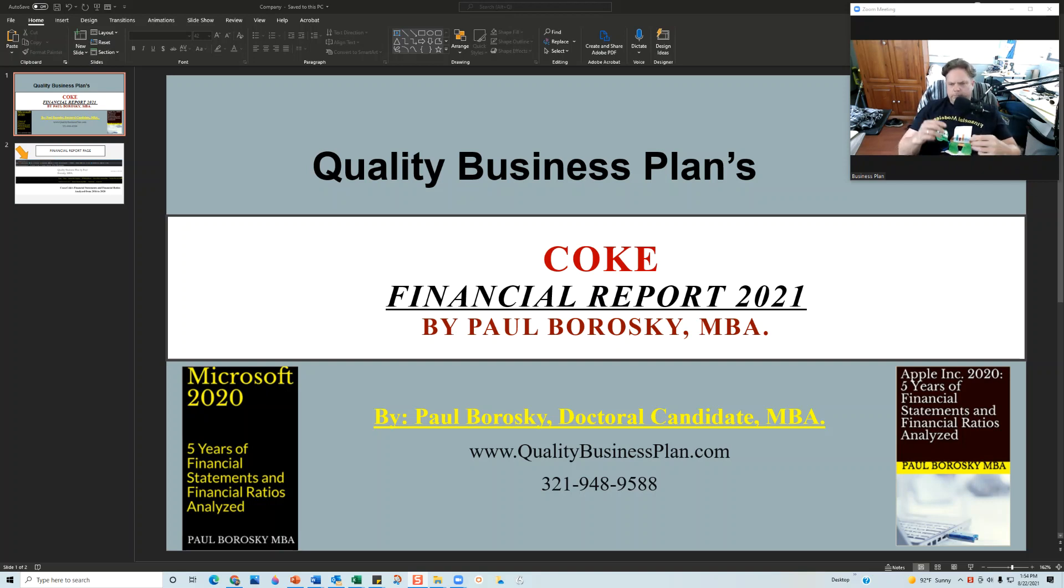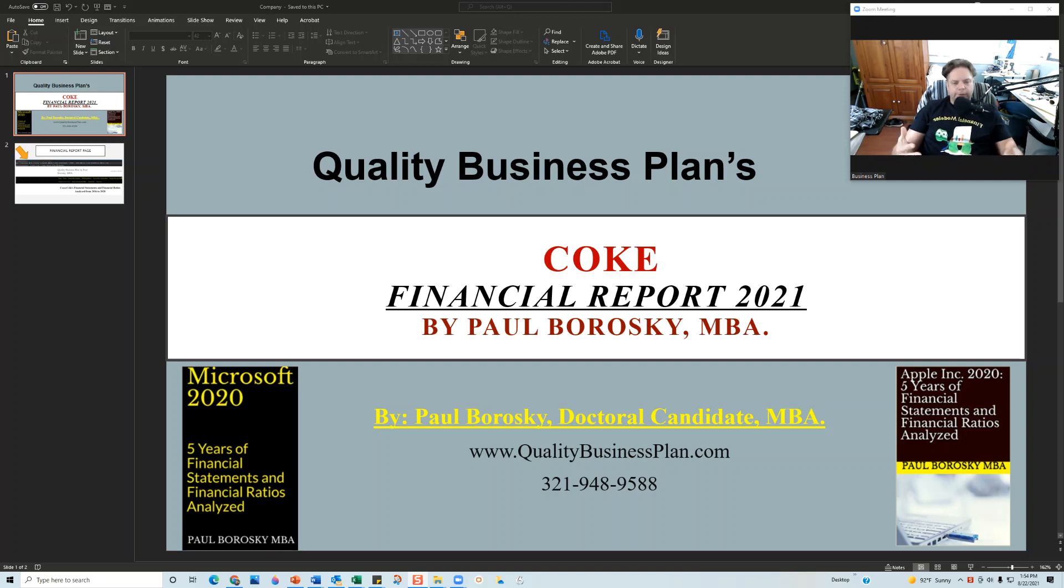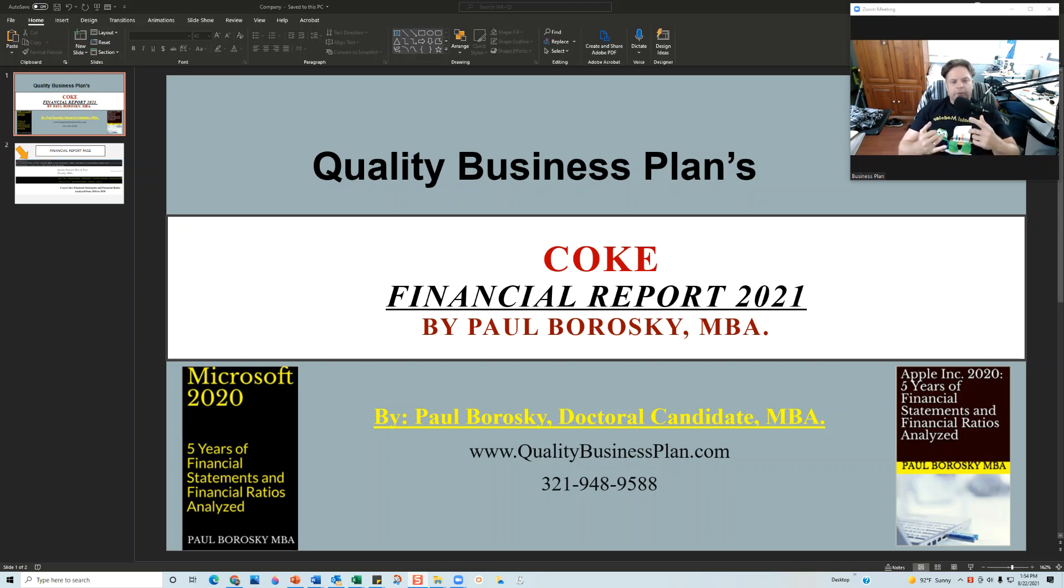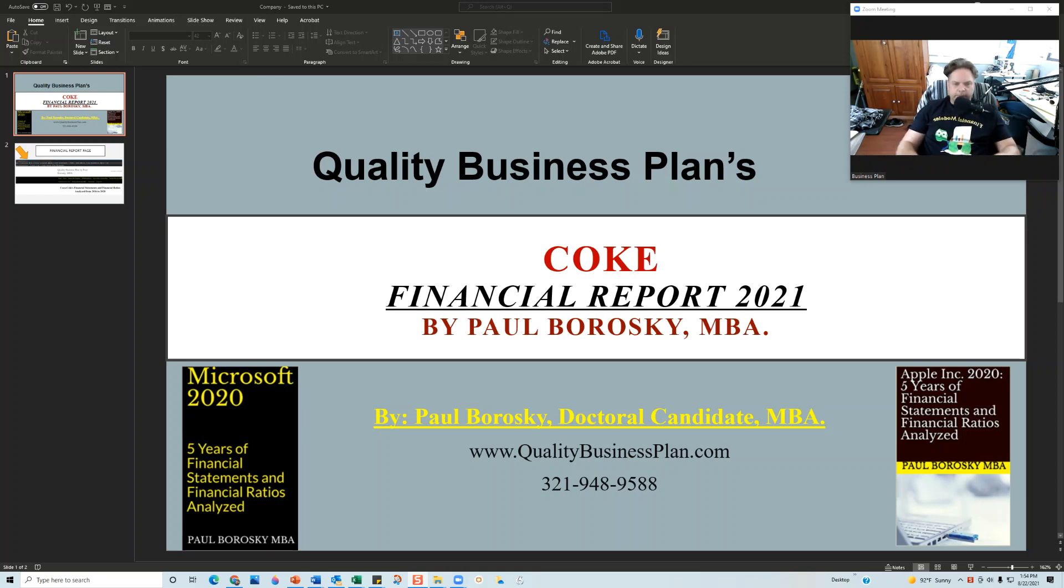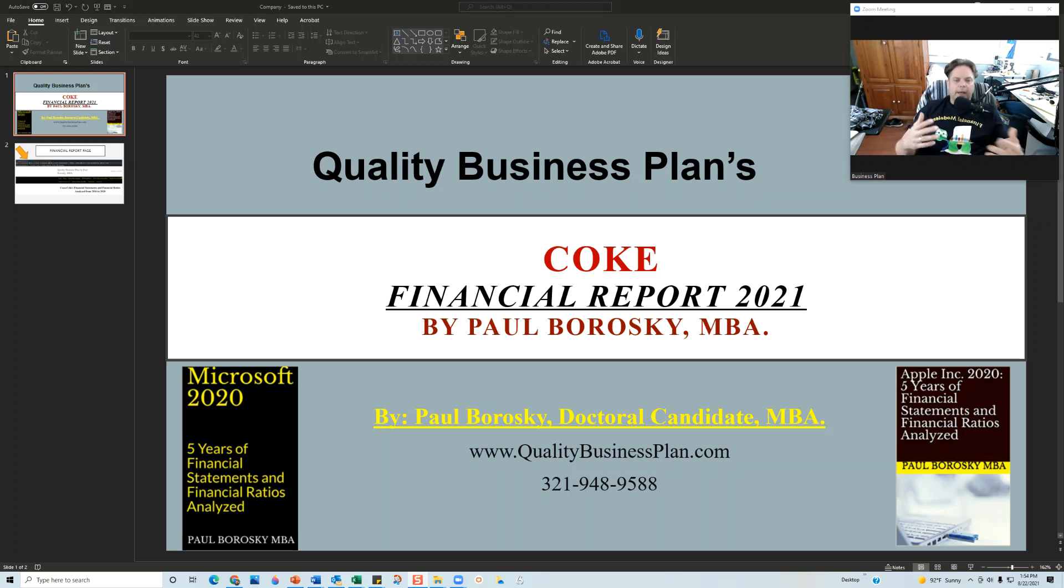I'm going to show you the financial template that I've created that I use as a foundation for analyzing Coca-Cola. I research Coca-Cola's 10Ks for the last five years, then I summarize that information, plug it into my financial model, and the model produces graphs and calculates various ratios. From that information I wrote up the Coca-Cola Financial Report for 2021.